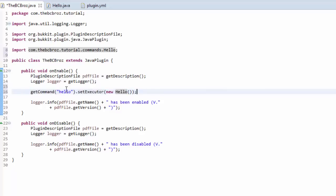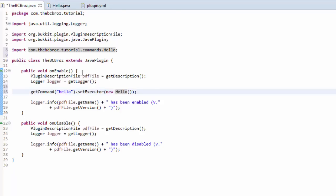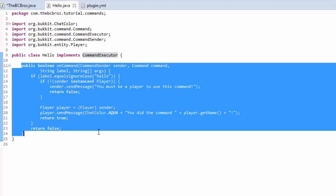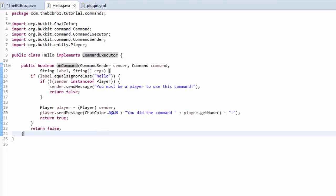So, now, whenever hello gets run, it's going to go, okay, where's the executor? Okay, it's in the hello class. If we go over to the hello class, it's the implements CommandExecutor, and we have our onCommand.